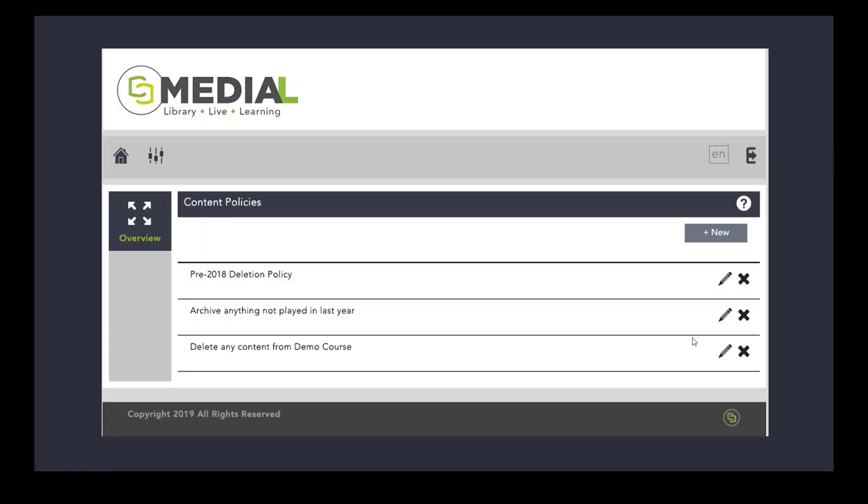Another thing that you can do with Medial is set up content policies. This allows you to delete content based upon a business rule. On screen here are three typical policies that you would have, something for example all content before 2018 or all content not played within a certain period or even deleting any content from a particular course, maybe a course that you're not running again.